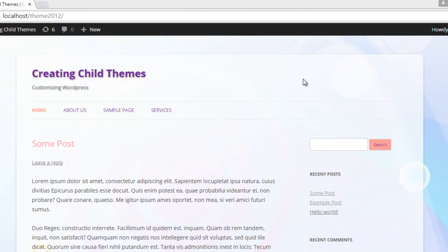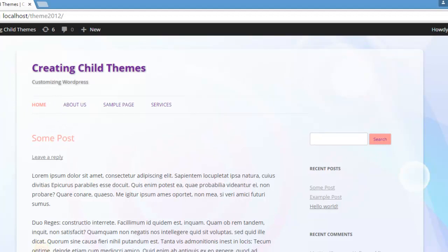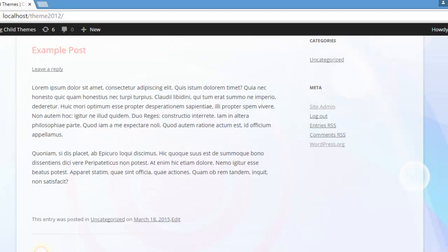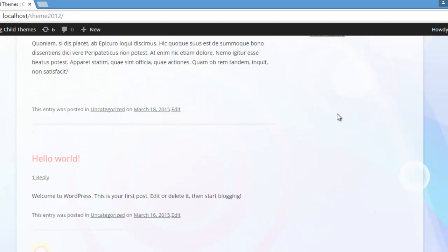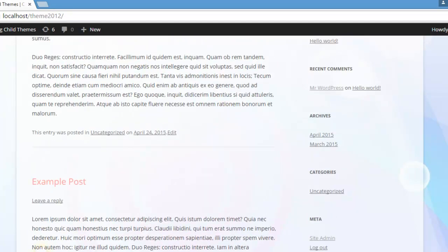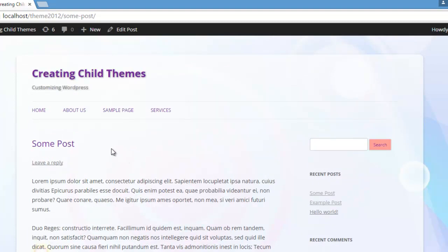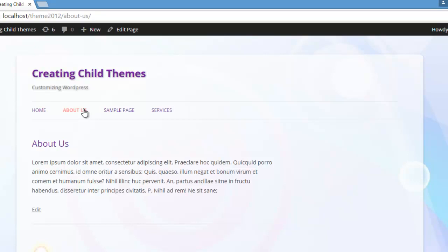Loop outputs all of your posts. Like on the homepage, you can see I have several posts here — some posts, example post, hello world. Loop is responsible for displaying all of these posts one by one. Loop is also responsible for displaying any individual post — like when I click on a post, it displays that particular post only. And Loop is also responsible for displaying page content, like here on the About Us page, this content is also displayed with the help of Loop.